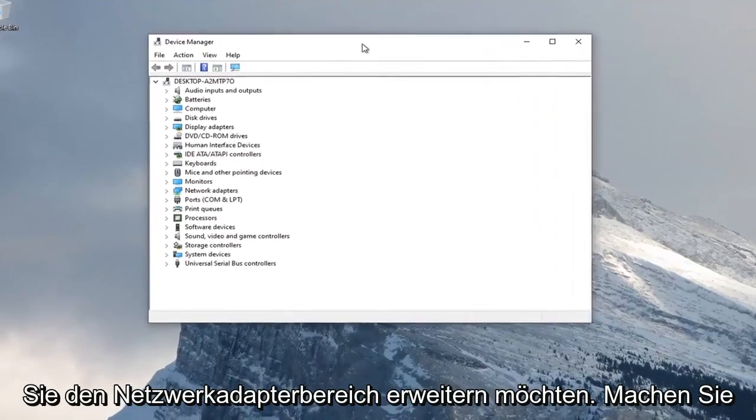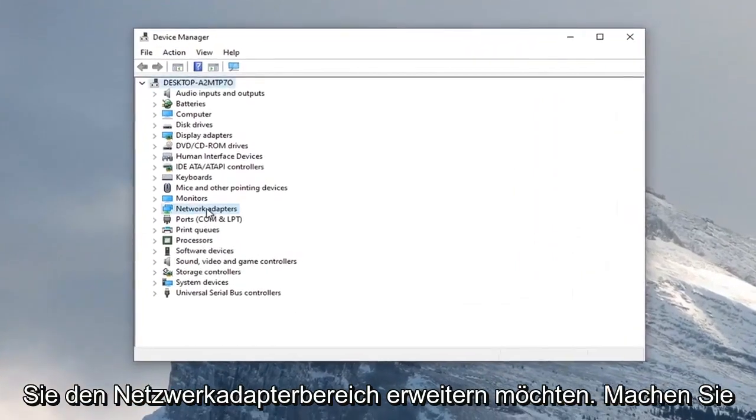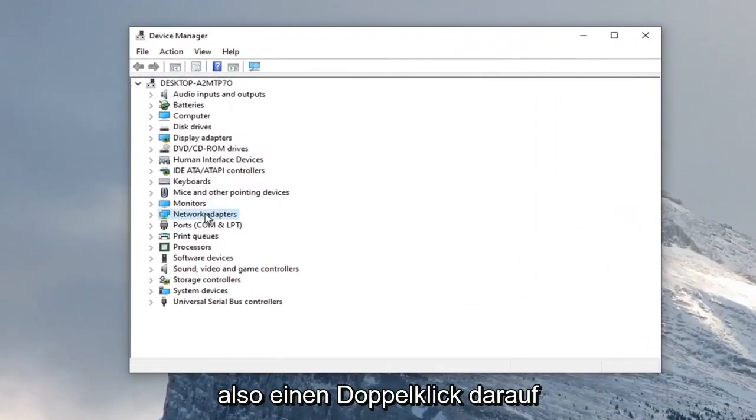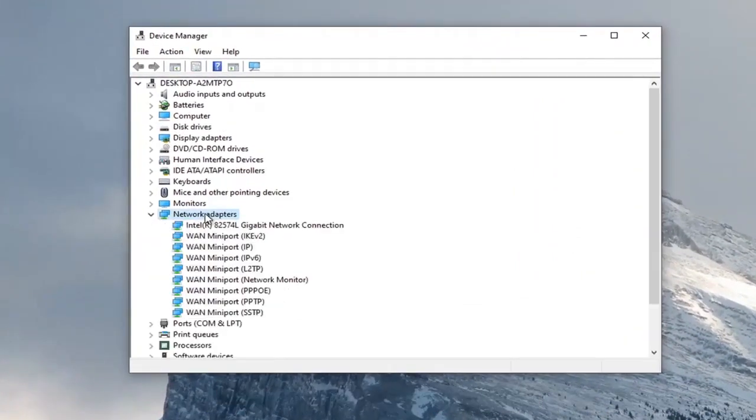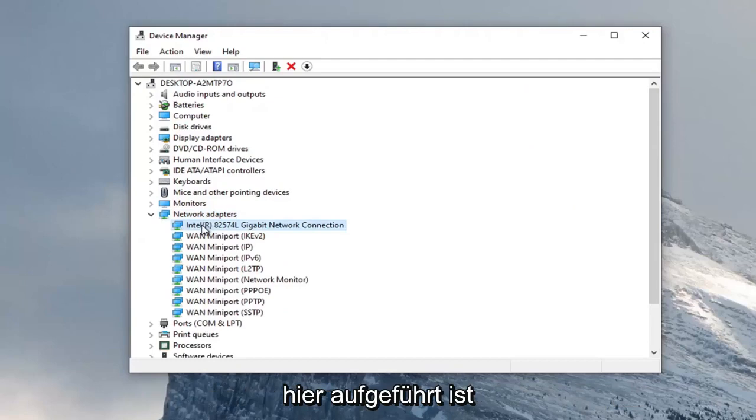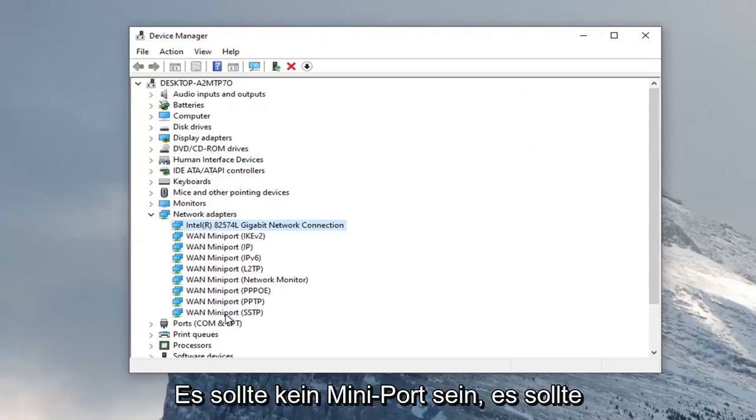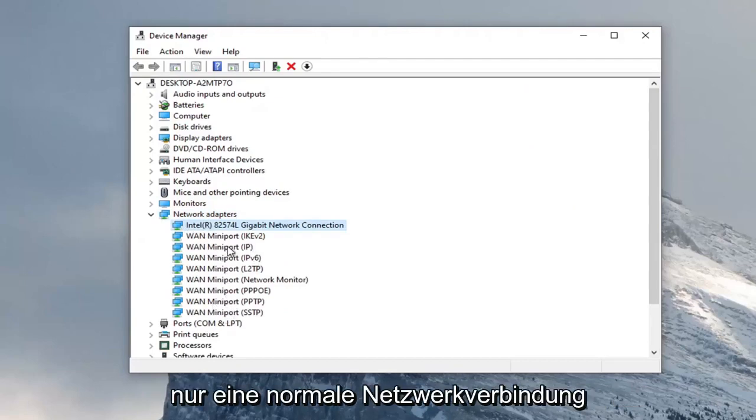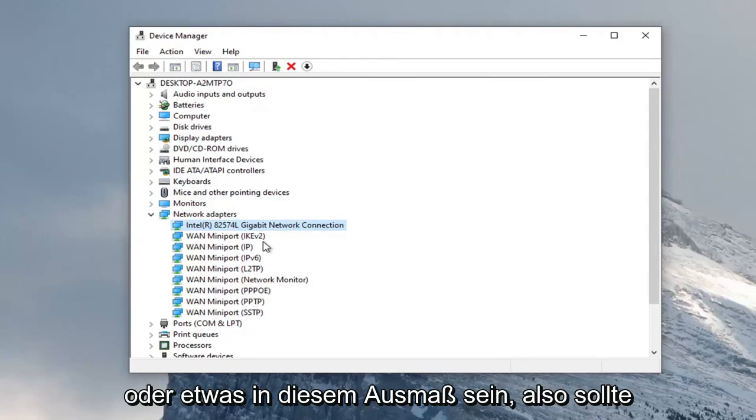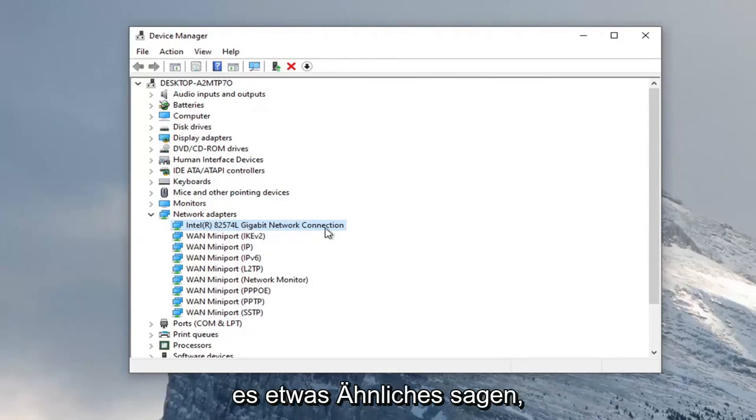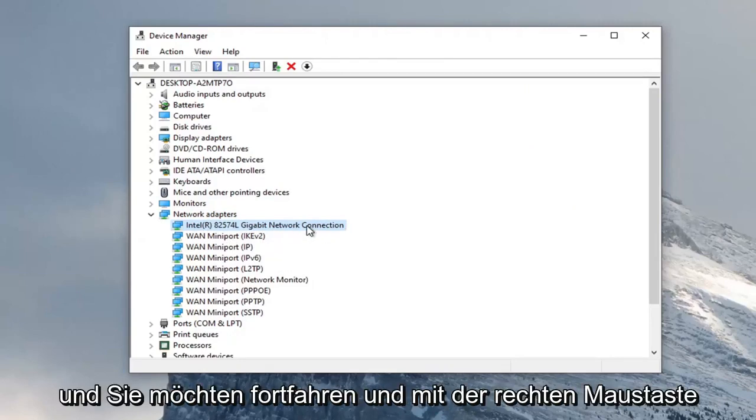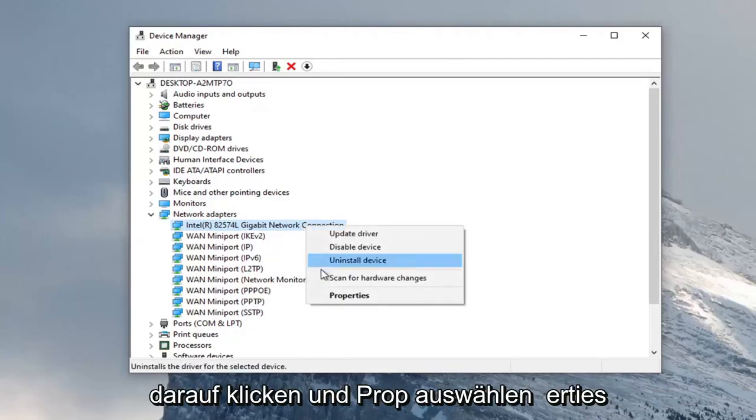You want to expand the Network Adapters section, so go ahead and double-click on that. Then locate your network adapter listed under here. It shouldn't be a mini port; it should just be a normal network connection or something to that extent. It should say something similar to this. Right-click on it and select Properties.